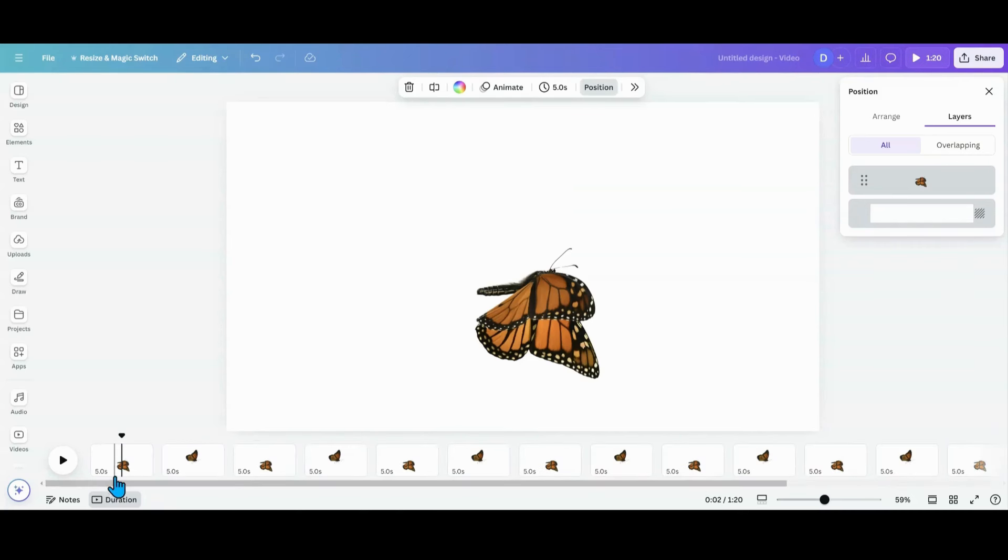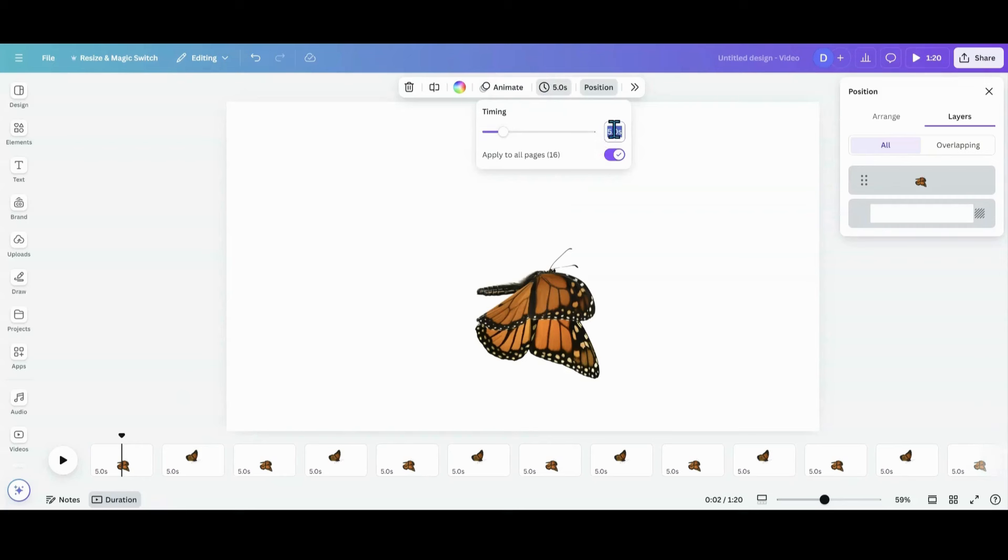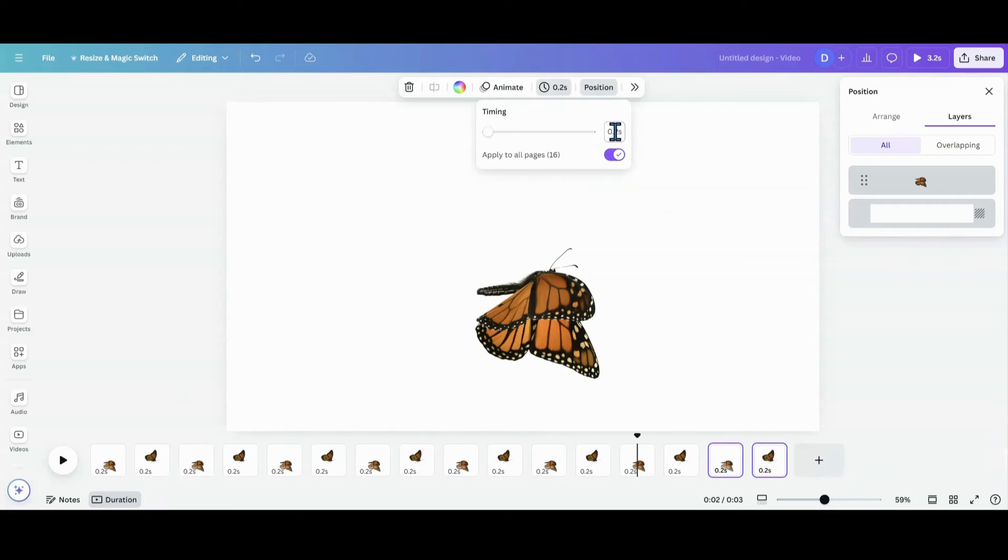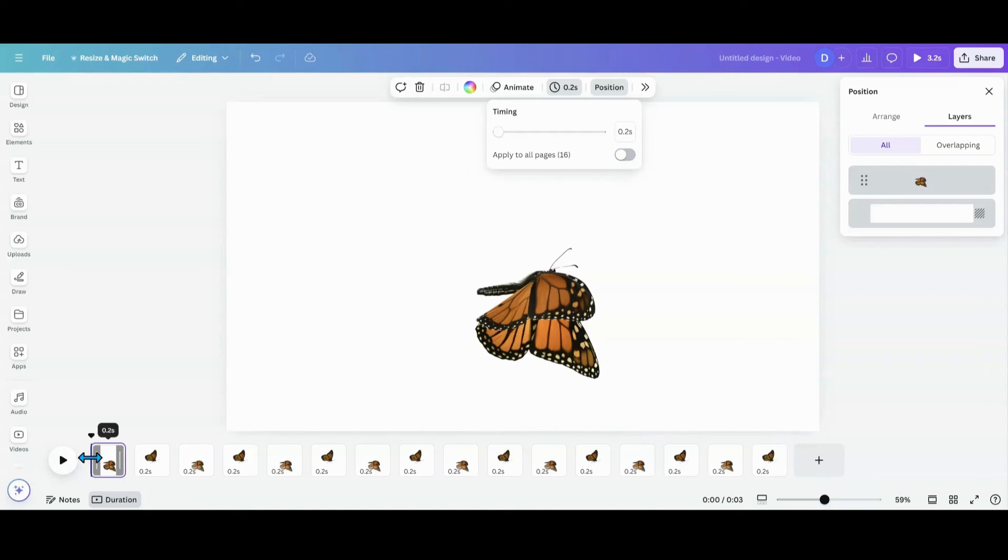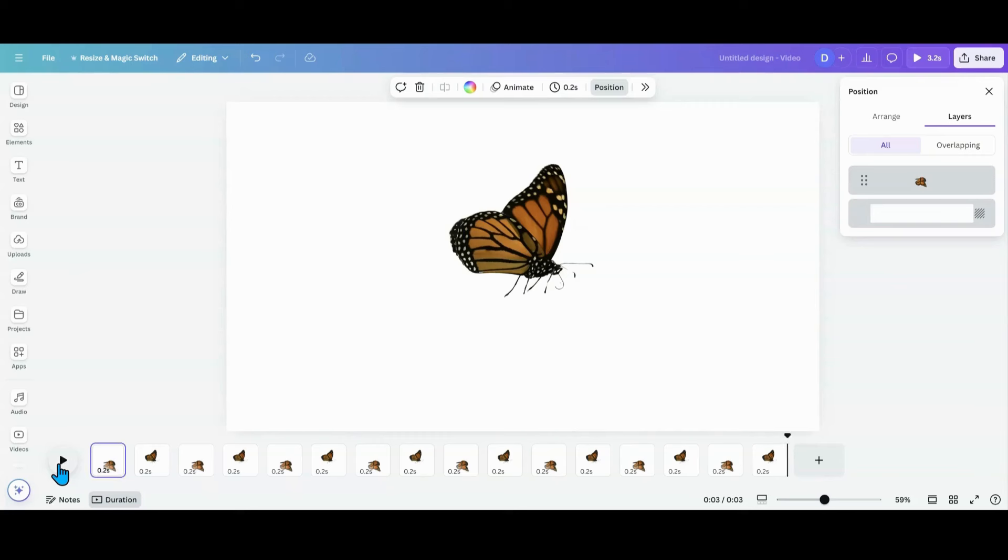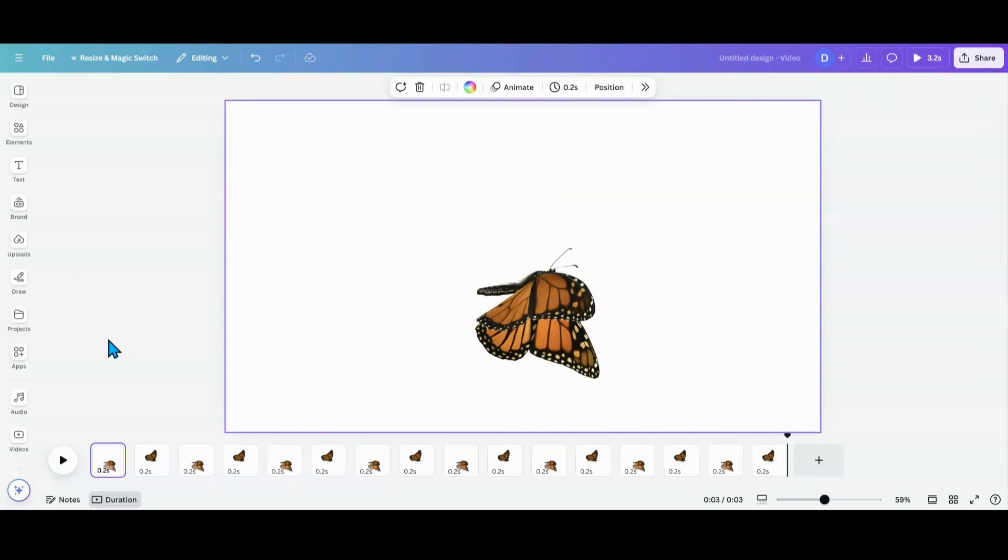And now I'm going to go back up here. And I'm going to put that to 0.2, enter, apply it all. And we're going to watch our butterfly flap its wings. So now your butterfly looks like it's flying. And that's how simple that is.